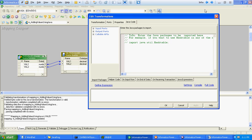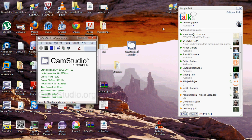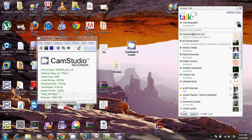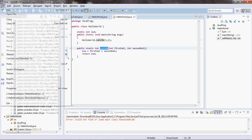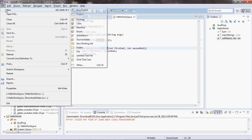So let's start with creating the new Java package. We will create that from the Eclipse tool.